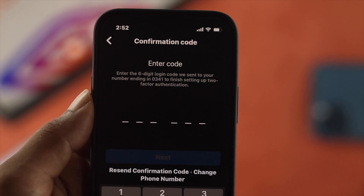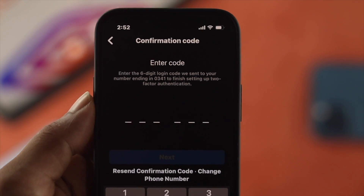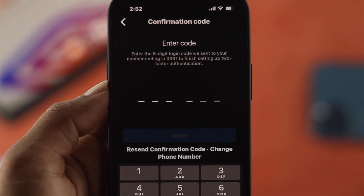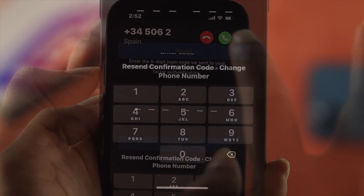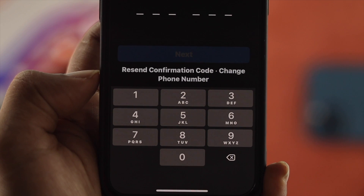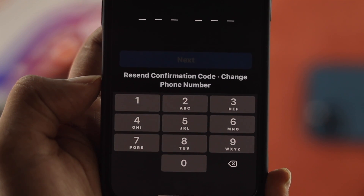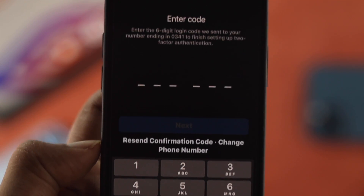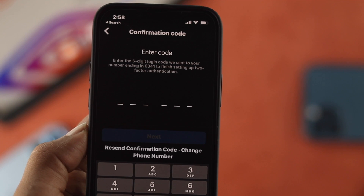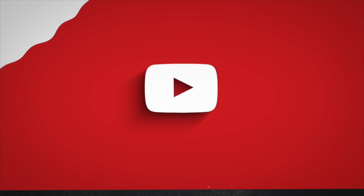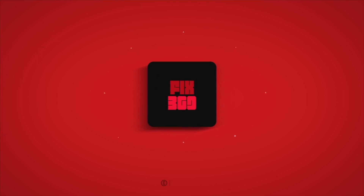So these are the ways you can use on your device in order to get the verification code for your Instagram and solve your problem. Hope you found this video useful — if so, be sure to leave a like and subscribe to the channel. Thank you for watching, and I'll talk to you later.